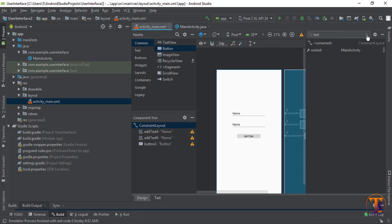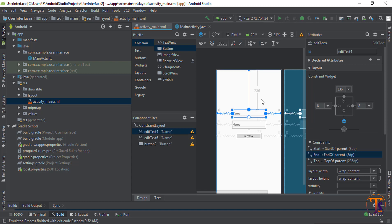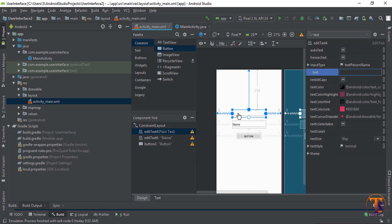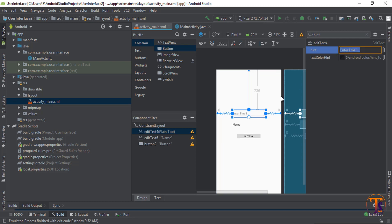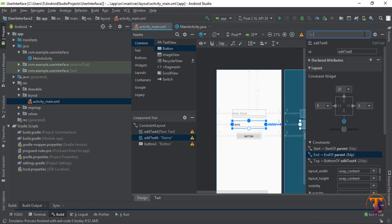Change the name of that EditText. Just select that one and you can see all the attributes are available here. Simply search here text. You can see name is available. Simply remove it and press enter. You can see name is gone. And then search here hint. Type here hint email. You can see hint is present here.